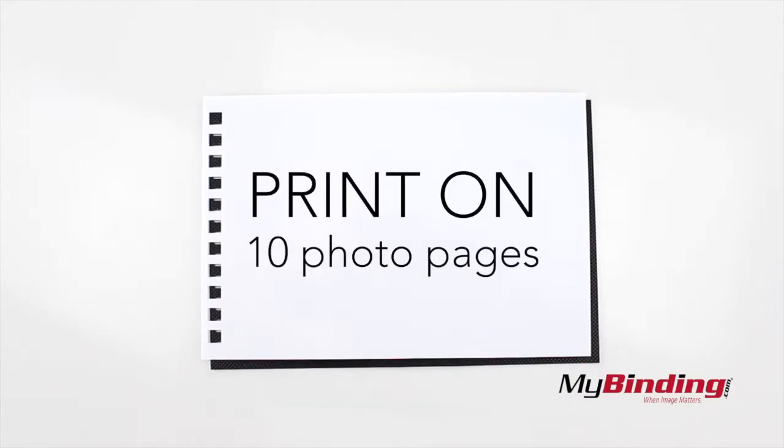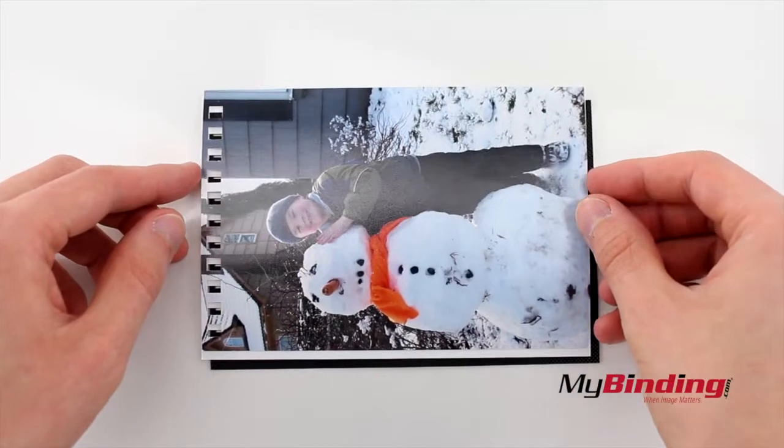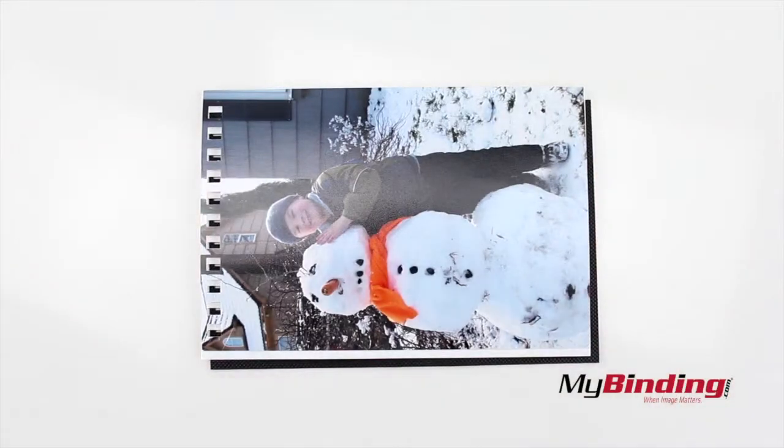Print your images on the photo pages using any printer, but use the test pages first to make sure you're printing it right.